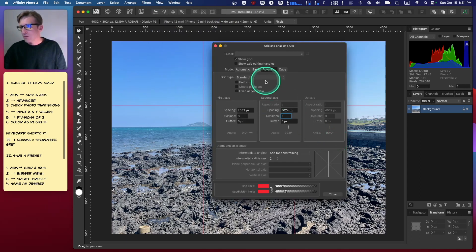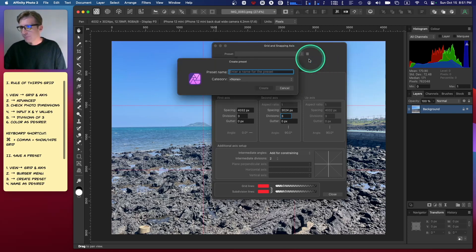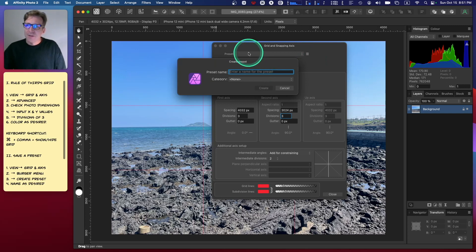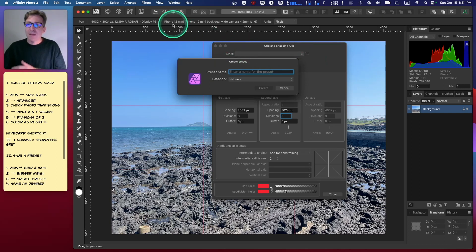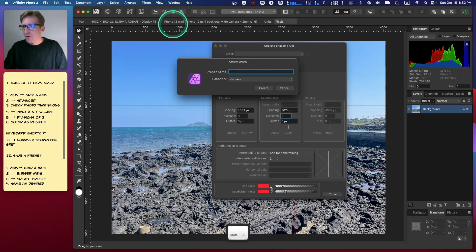Next thing I want to do is go back to Grid and Axis, go to the burger menu, and then create a preset. This photo and many of the photos that I have were shot on iPhone 12.